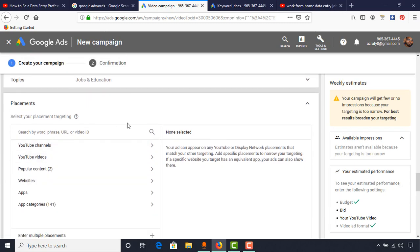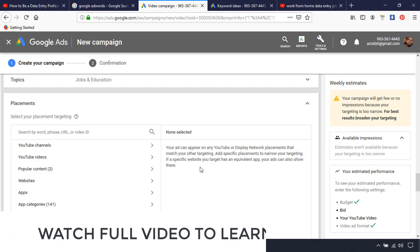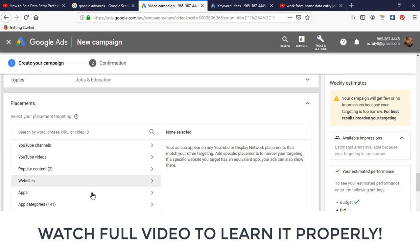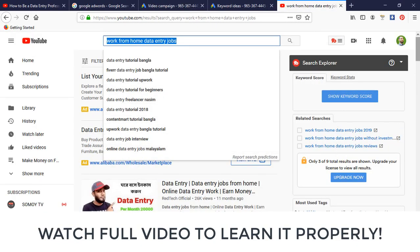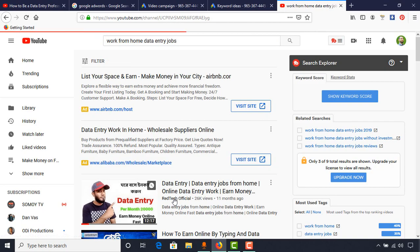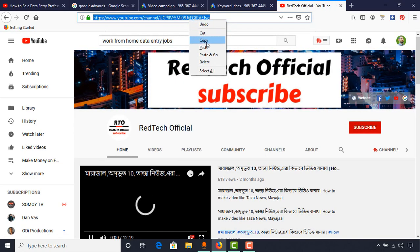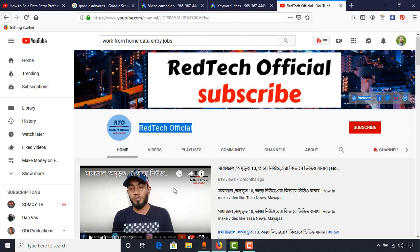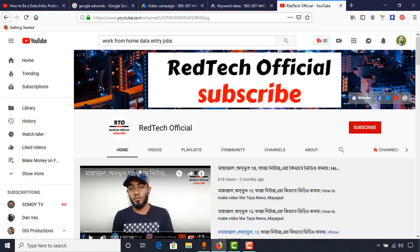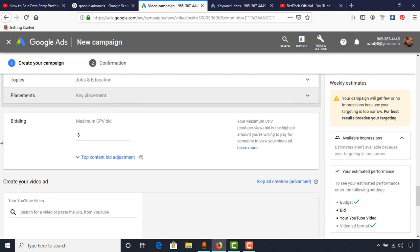If you want to promote your video on any specific channel or specific video, you can do that in the Placements section. You can find equivalent apps or videos to show your ad on. For example, if I'm looking for a specific YouTube channel, I find the channel link and paste it here so that whenever someone is watching that channel's videos, our video will appear on the right side or top of their videos. But I don't want to use this feature for our campaign.